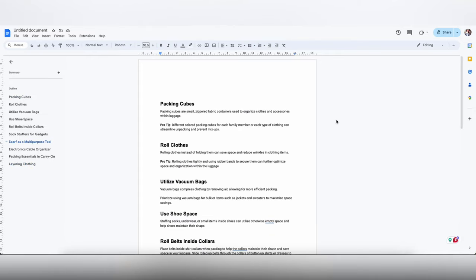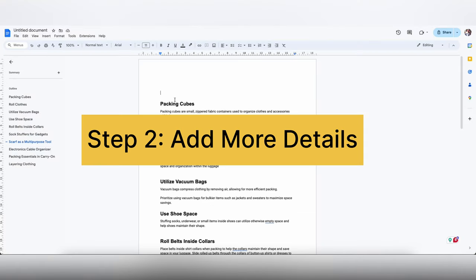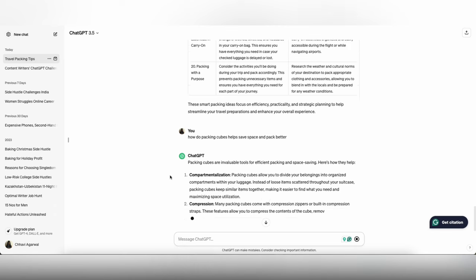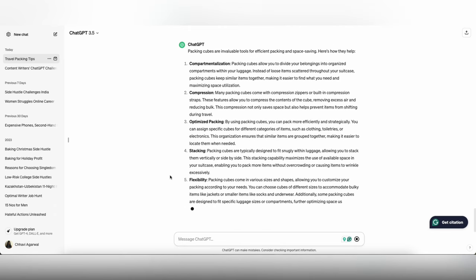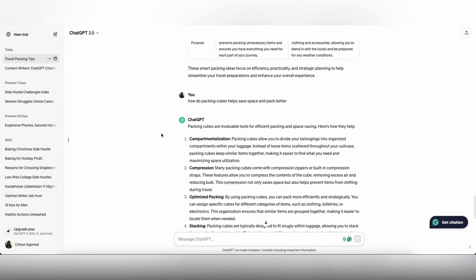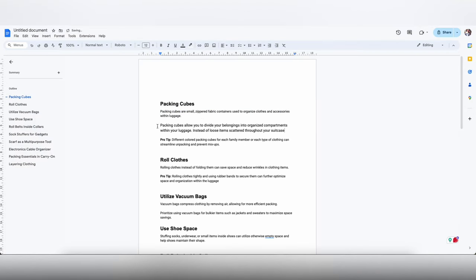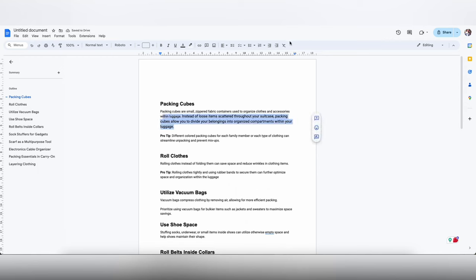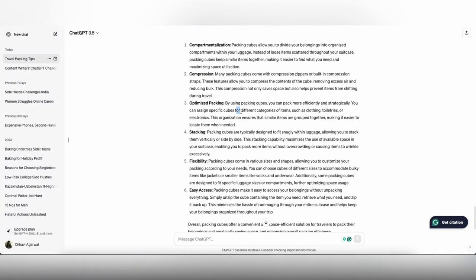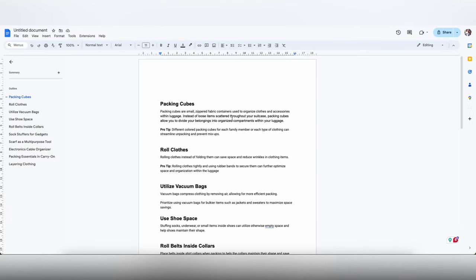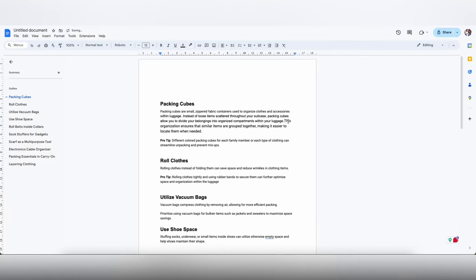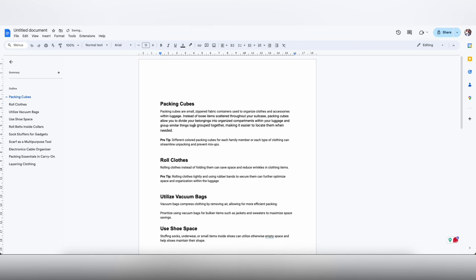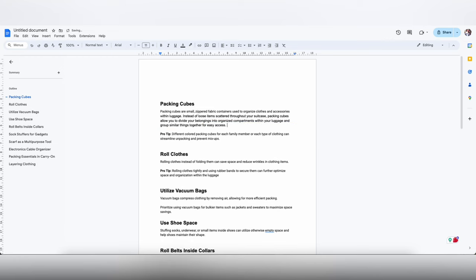Now we are going to look at some unique angles that you can put. Let's say how do packing cubes help save space while packing. ChatGPT will explain you exactly how it does that. Like I said, I don't use the same sentences, I sometimes mix and match stuff from places. Flexibility and easy access seems very normal. I'm going to be adding this portion and add it as a part of the sentence itself.